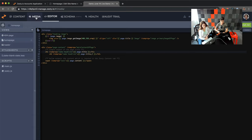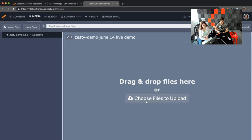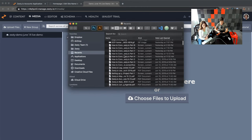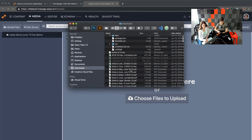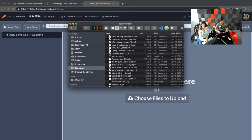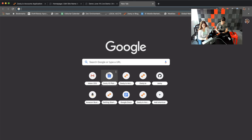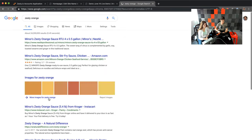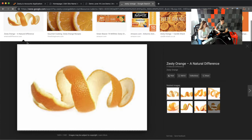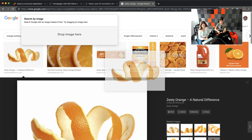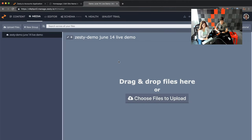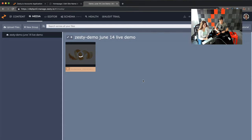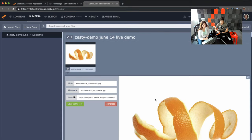Let's jump into media. Media is essentially an area where you can drag and drop — it instantly puts files on the CDN. Let's just steal an image from the internet — a zesty orange. We've got a nice orange peel here. You can just drag and drop images right into this, and now we have access to this zesty orange image.